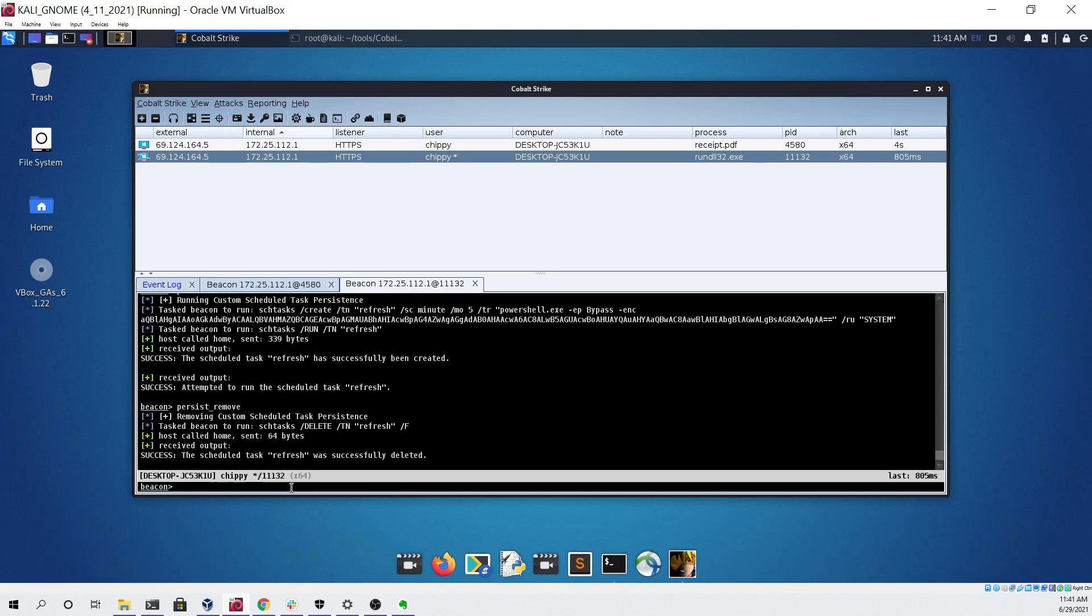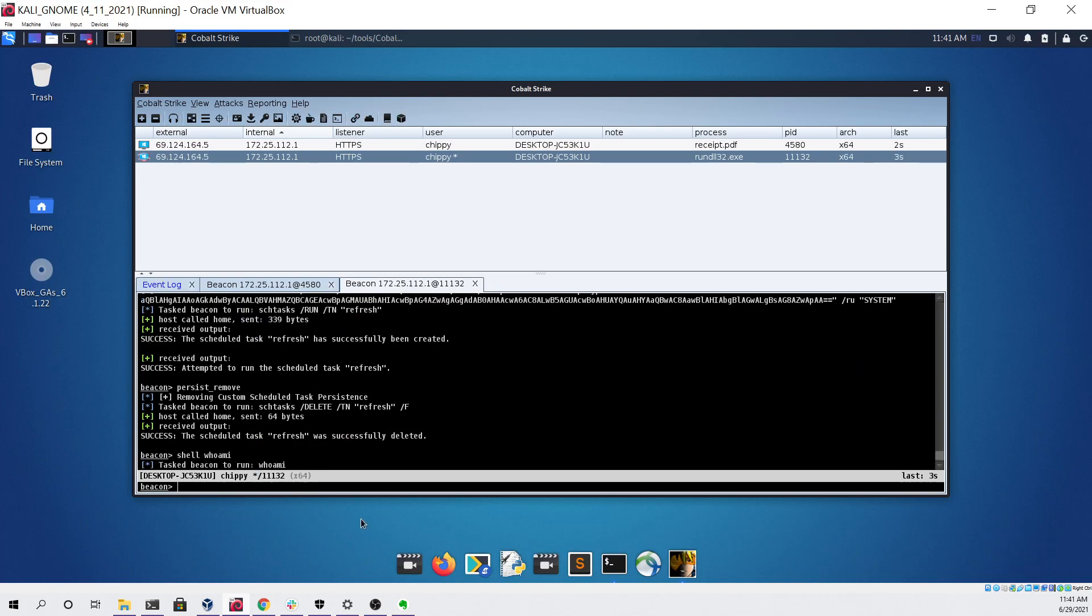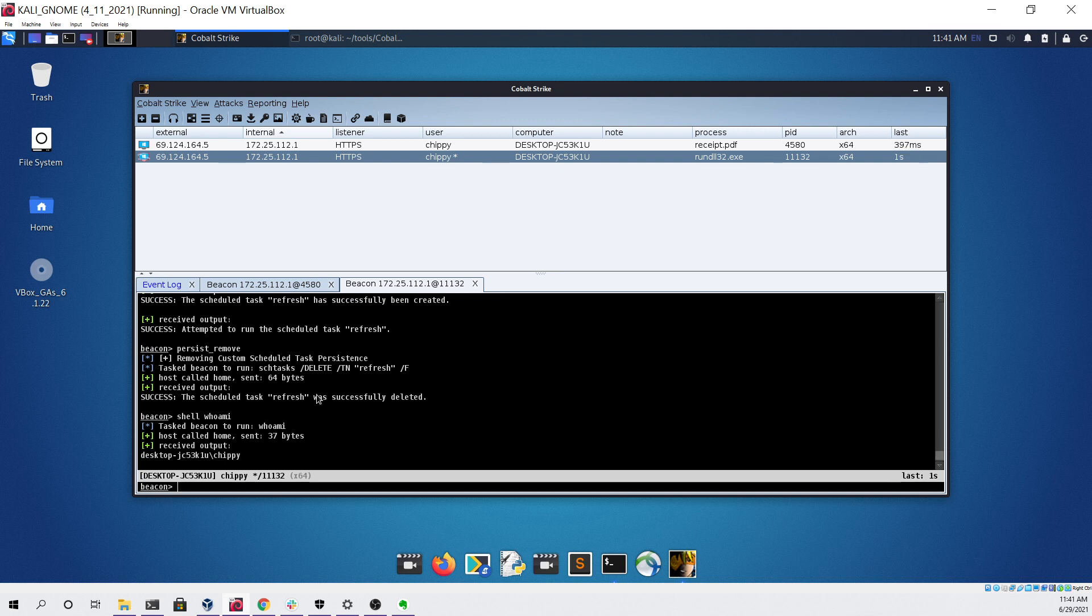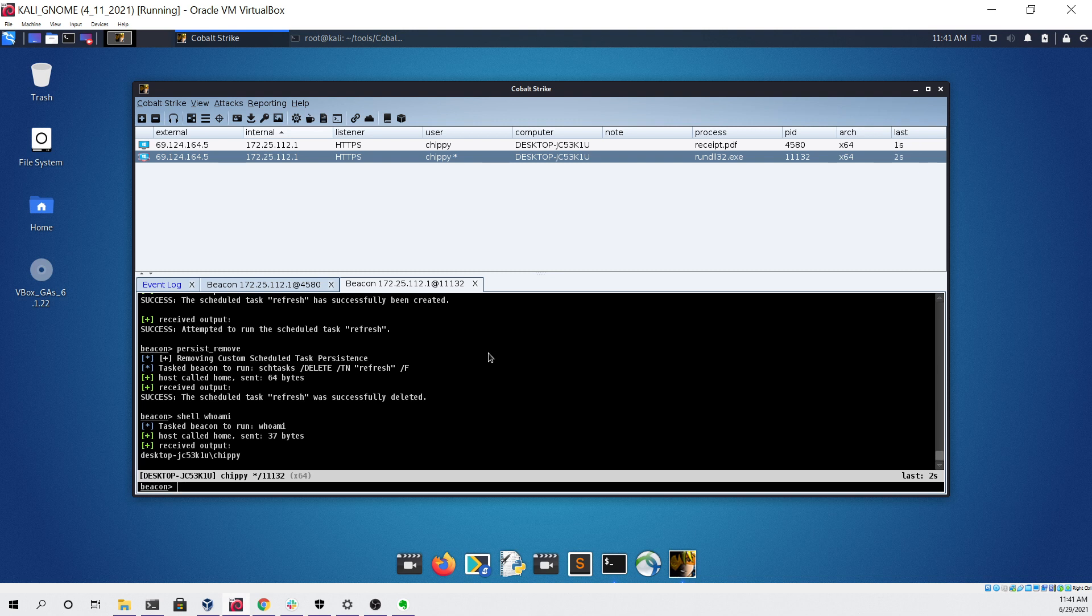As you can see I can go back to my session, do a whoami and it works and has not been killed. I hope you enjoyed this demo. It's a simple attack scenario to show Cobalt Strike and its functionality as well as the fact that it's able to bypass an updated machine with Windows Defender as of June 29th 2021.